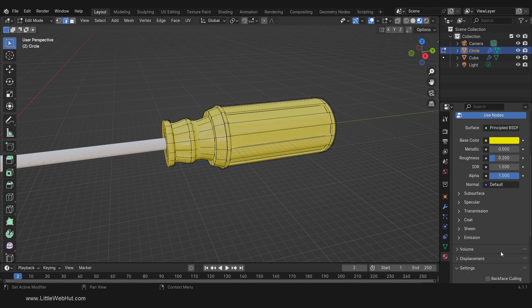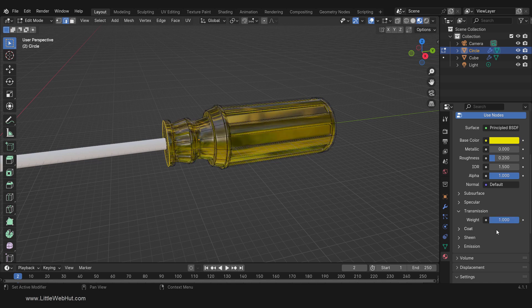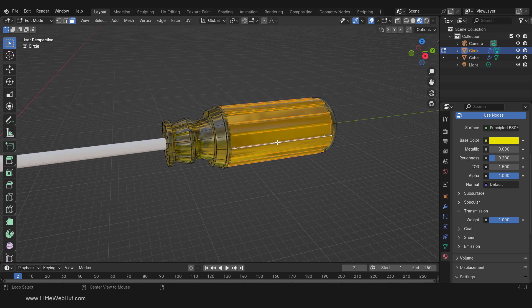I want the material to be transparent, so I'll set the transmission weight to 1. Next we'll set up the rubber handle. We need to select the faces that will receive this material, so switch to Face Select mode, hold the Alt key, and select this ring of faces. We're going to expand the selection to nearby faces by holding the Ctrl key while pressing the plus key on the number pad. I'll do this a total of 8 times. If you don't have a number pad, go to the Select menu and choose Select More/Less and then More.